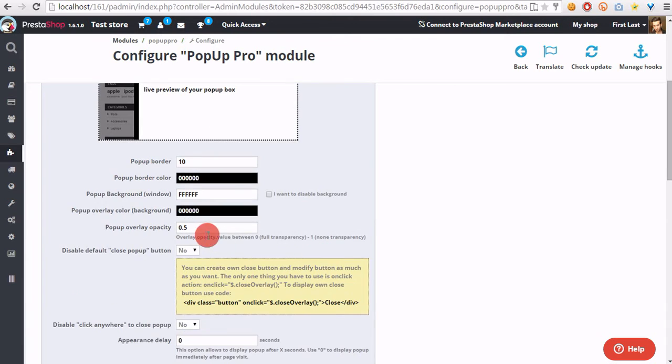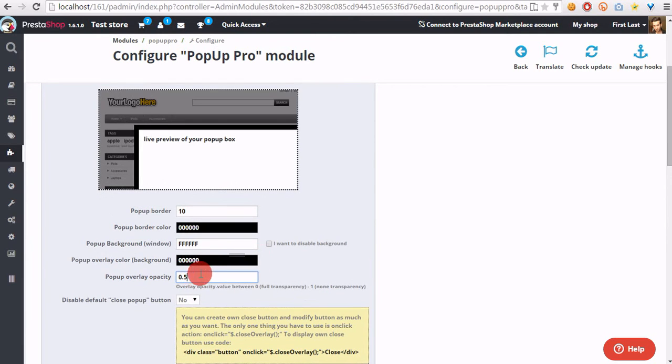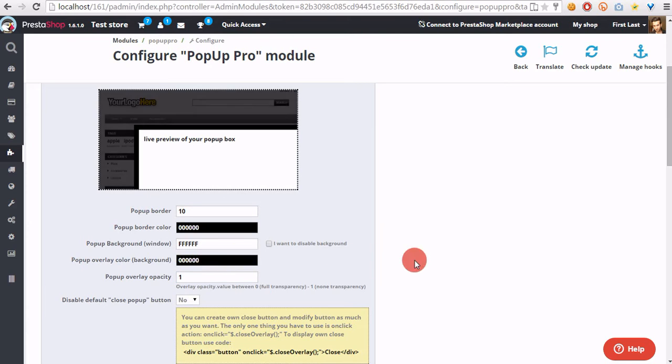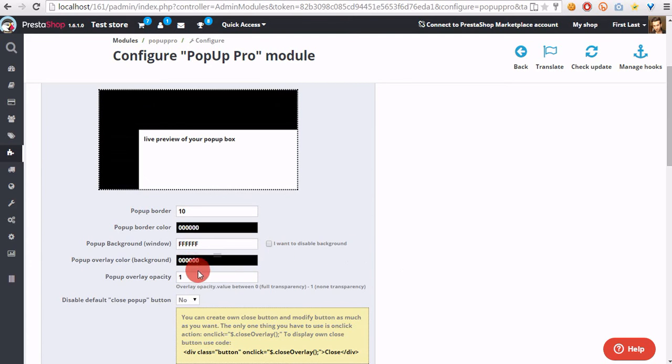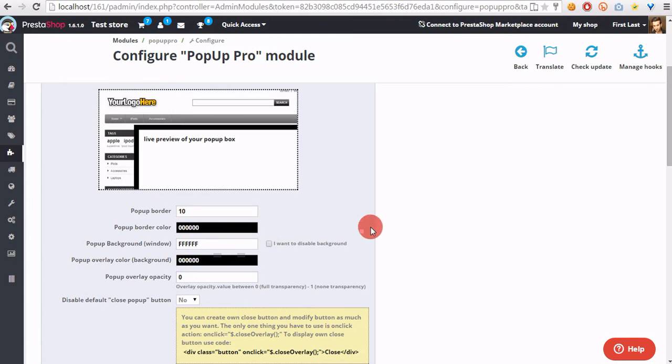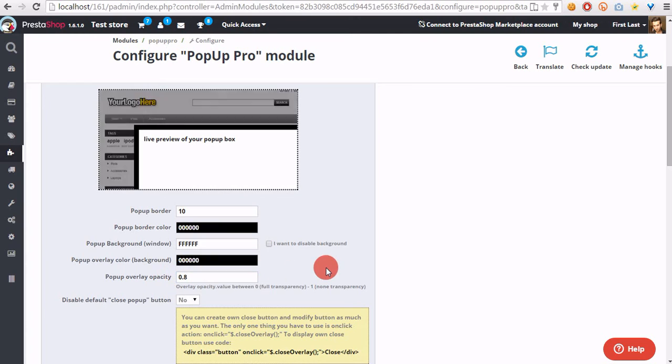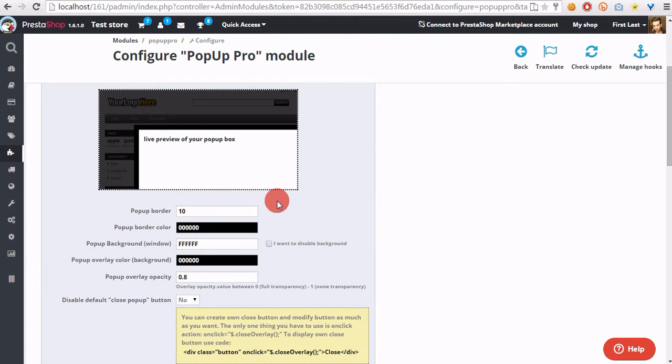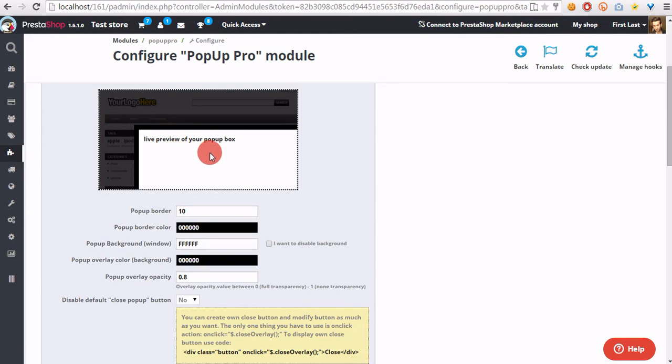And overlay opacity is the transparency of the background. One is equal to no transparency. Zero is equal to full transparency. So, we can type here, for example, 0.8 to get partial transparency.